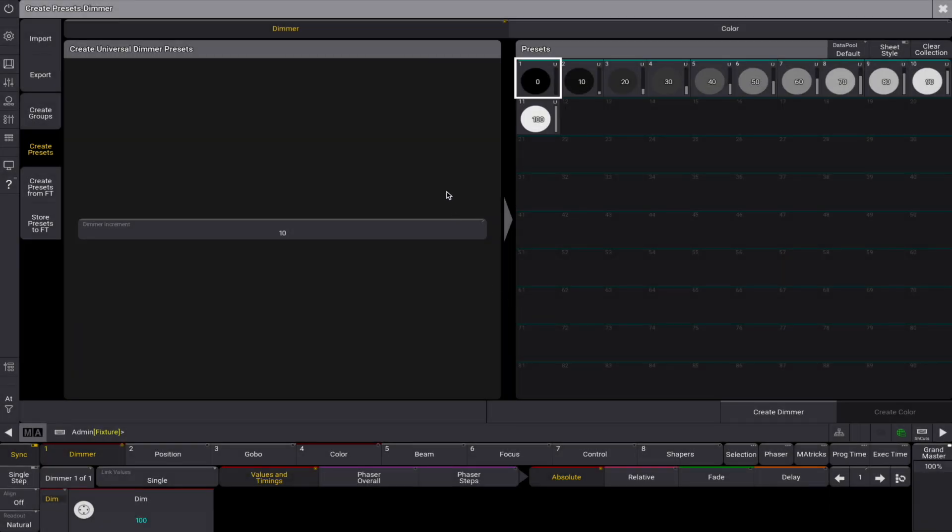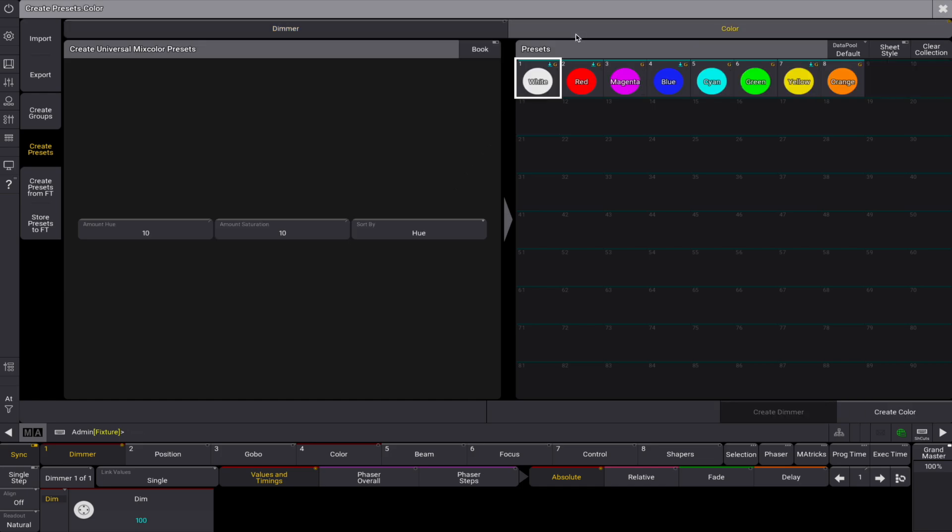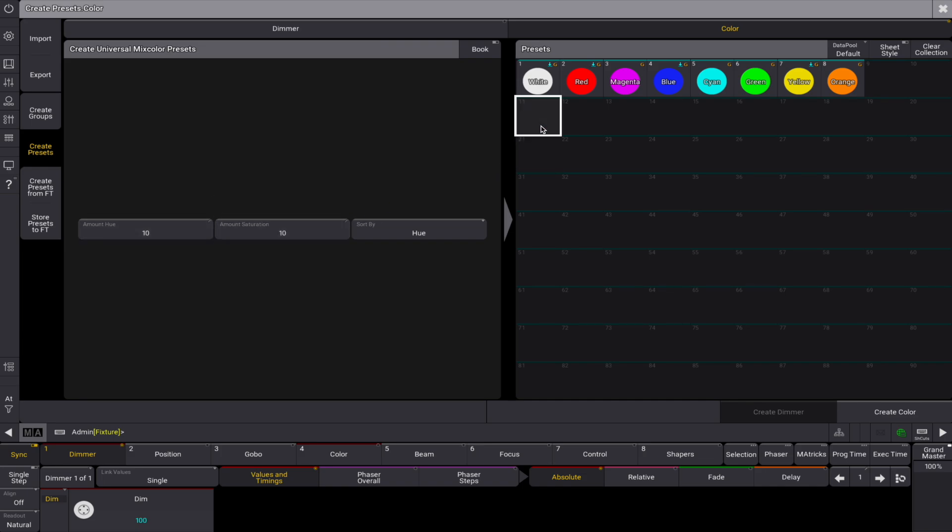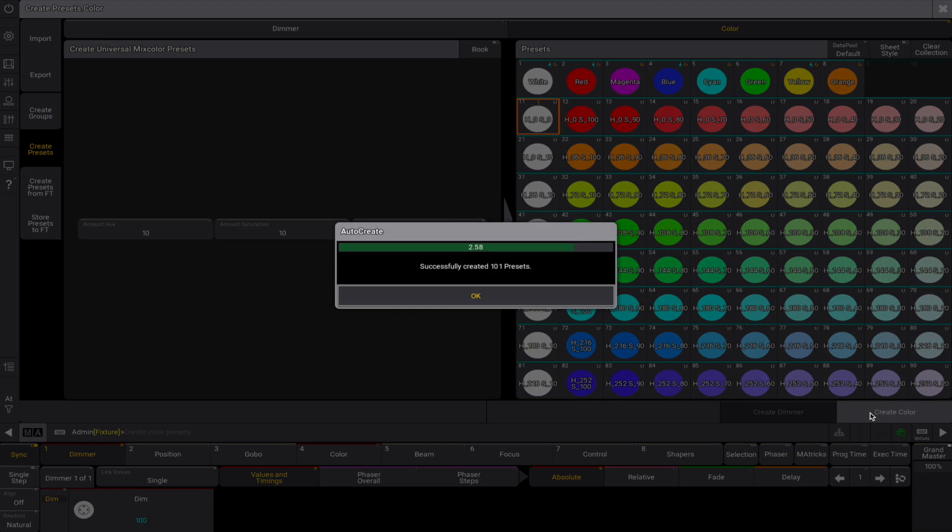It is also possible to create color presets. In show creator, tap create presets, then select color. Adjust the hue and saturation values. Choose an empty pool object and tap create color to generate color presets.